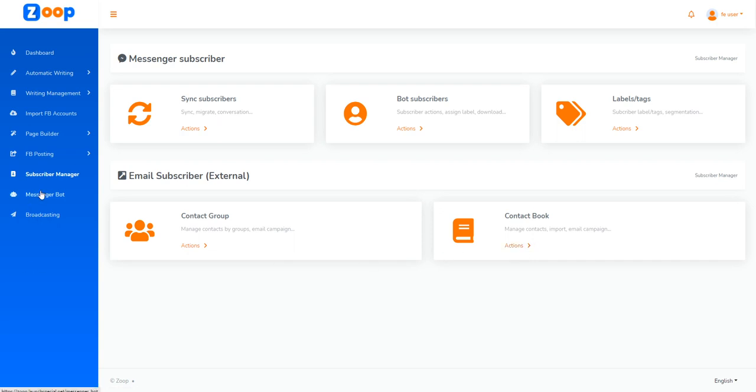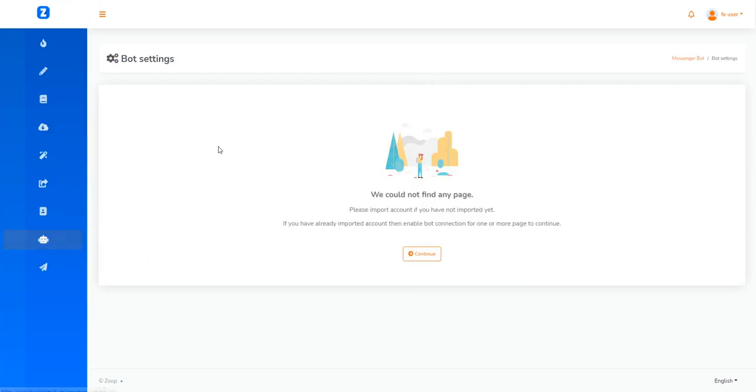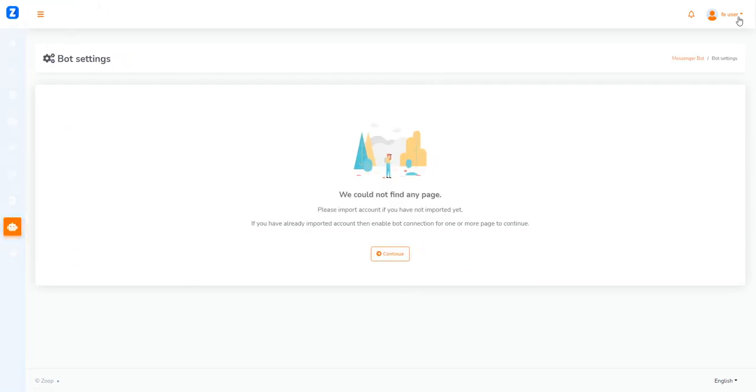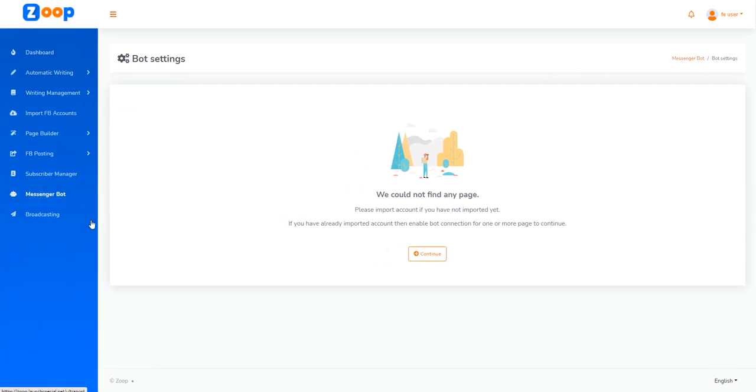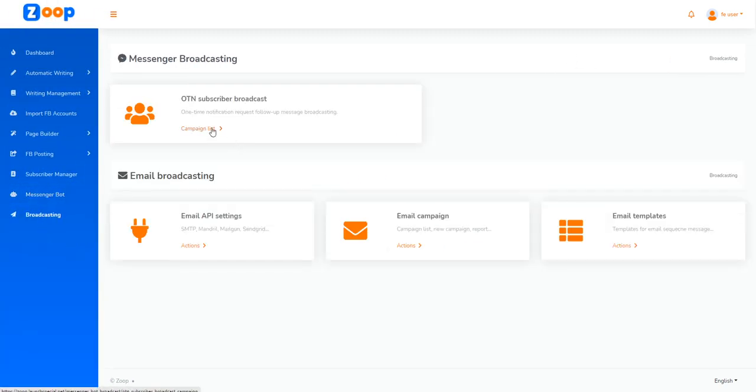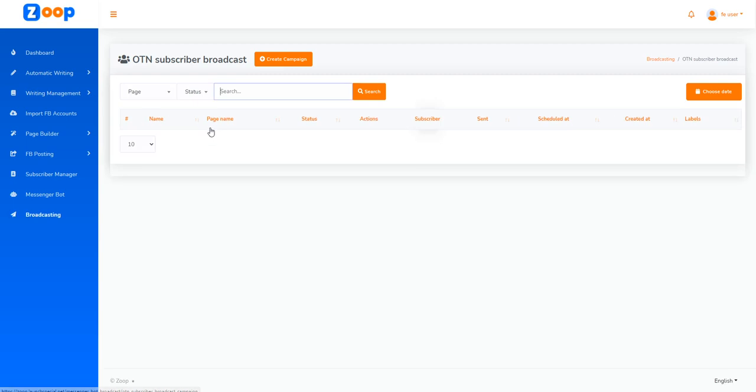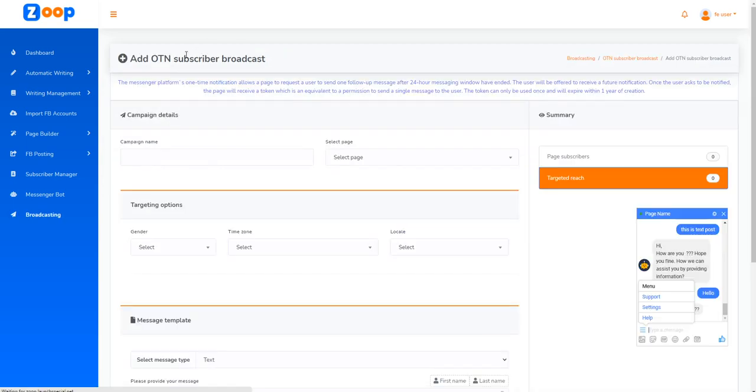We also have messenger bots which allow you to set up different automation within the application. As you can see, Zoop is pretty powerful. We also have an email broadcaster where we can send out emails for different businesses.